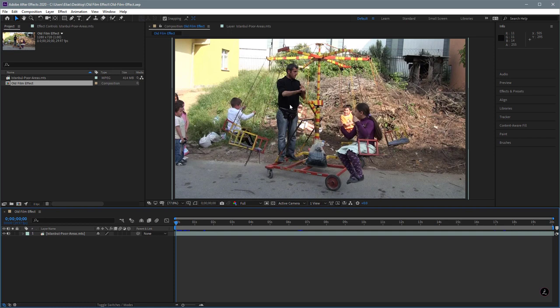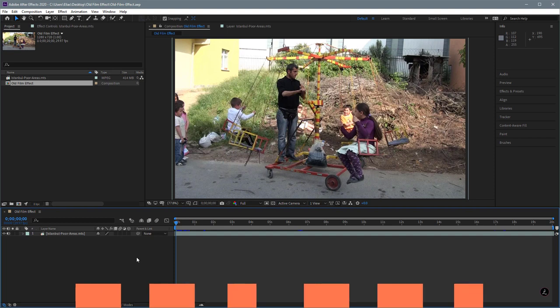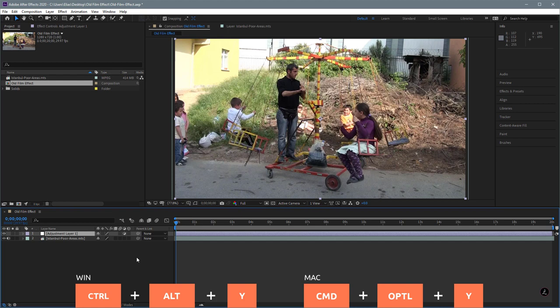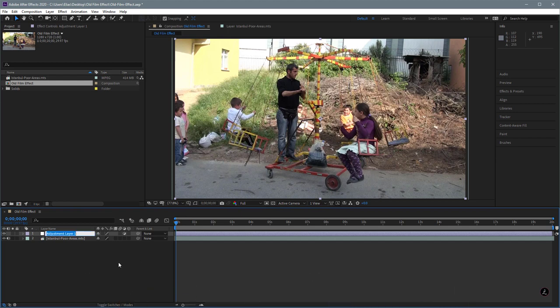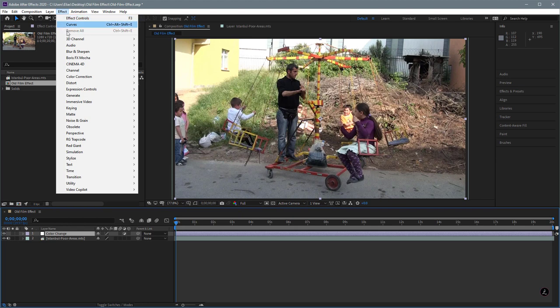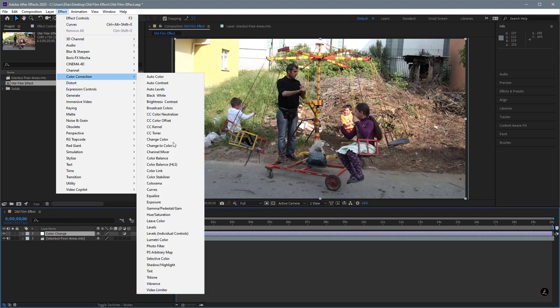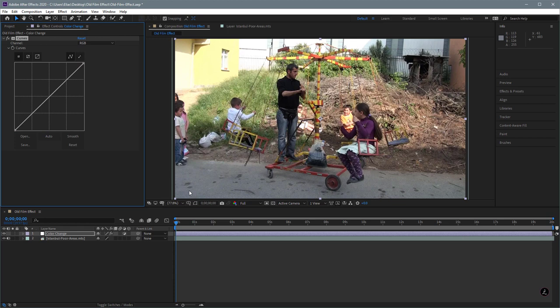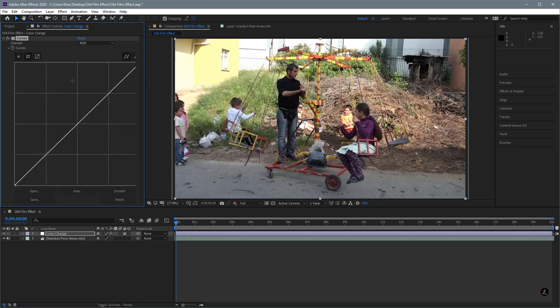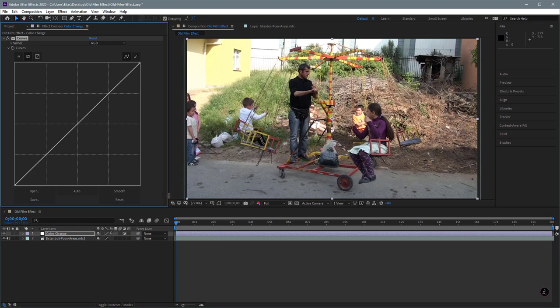We're going to start by changing the tonal values of the footage and skew our colors. For that I'm going to create an adjustment layer using the shortcut Ctrl-Alt-Y or Command-Option-Y on the Mac. I'm going to rename this to 'Color Change', then go up to the Effect menu, Color Correction, and bring up the very powerful Curves. Let's make this a bit bigger so we can see what I'm doing.